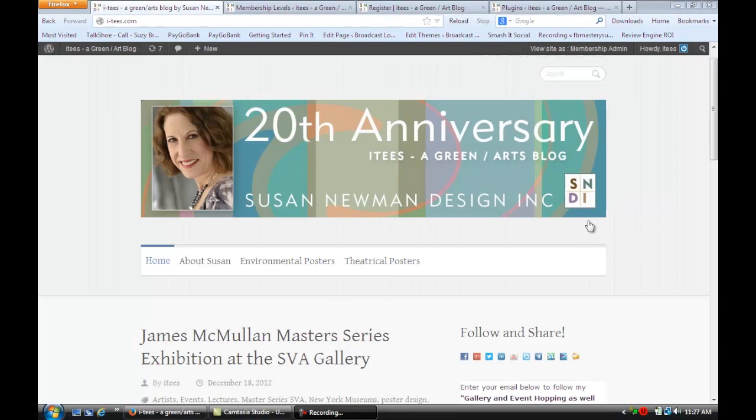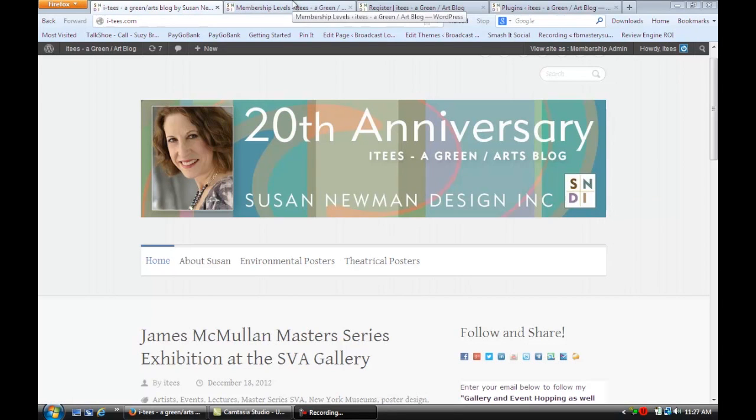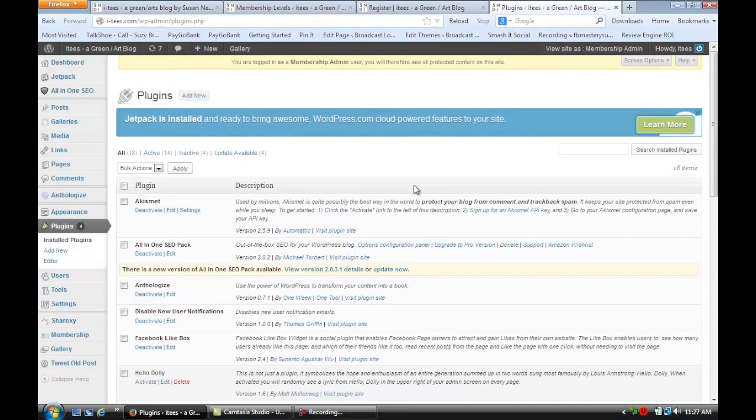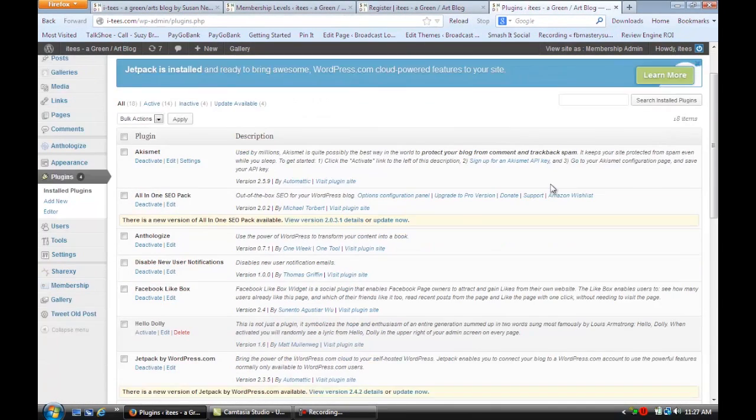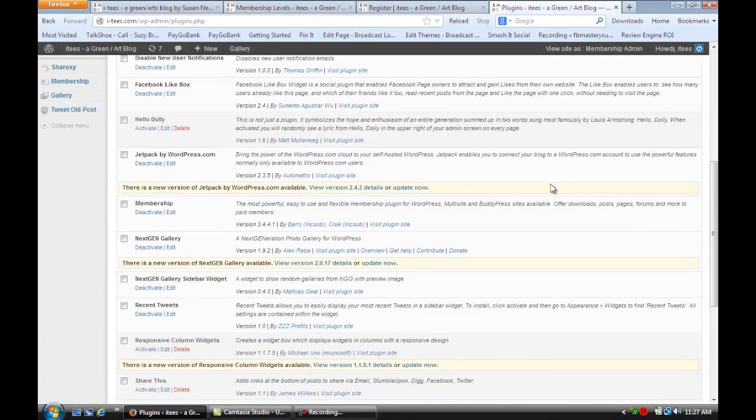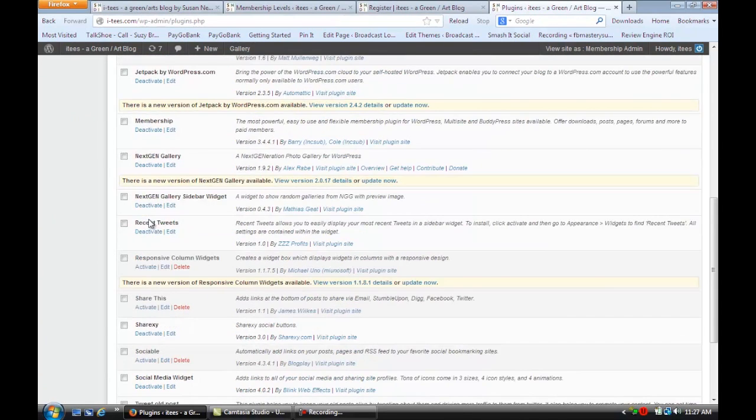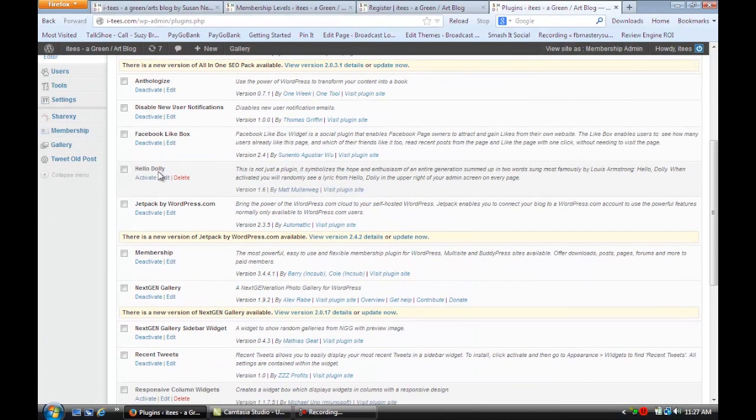So let's say for example you want to have a membership site. I have installed in the plugin section a really cool, very easy to use membership plugin and I'm going to show you that.